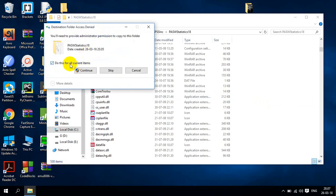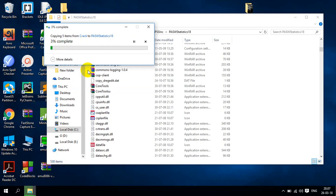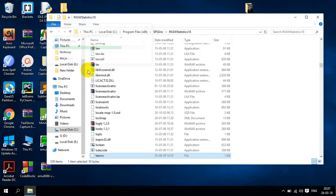And here you can see that you will need to provide administration permission to copy to this folder. Yes. I will continue this. And the procedure is already finished.